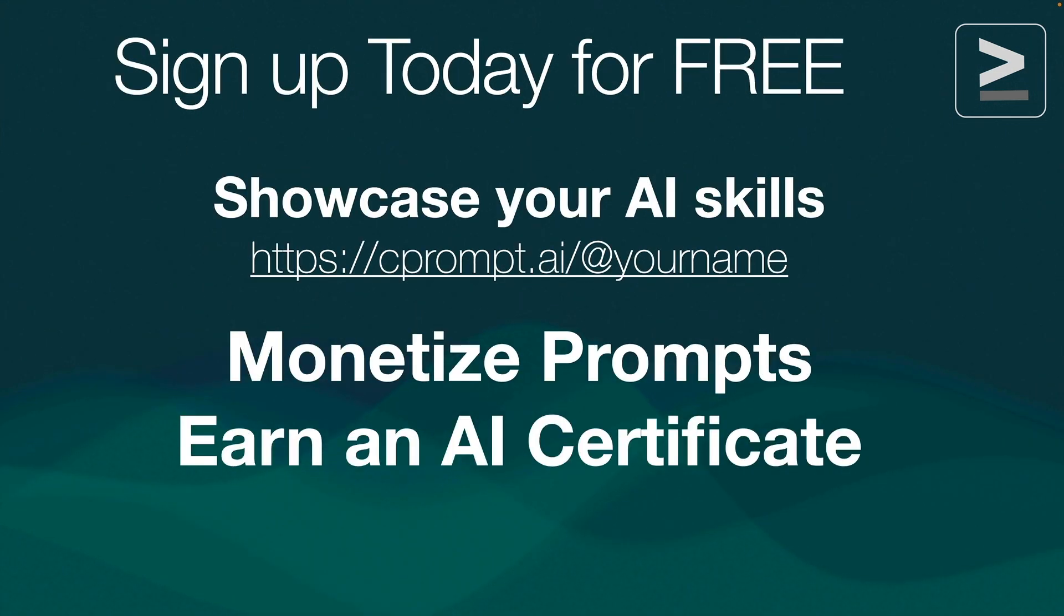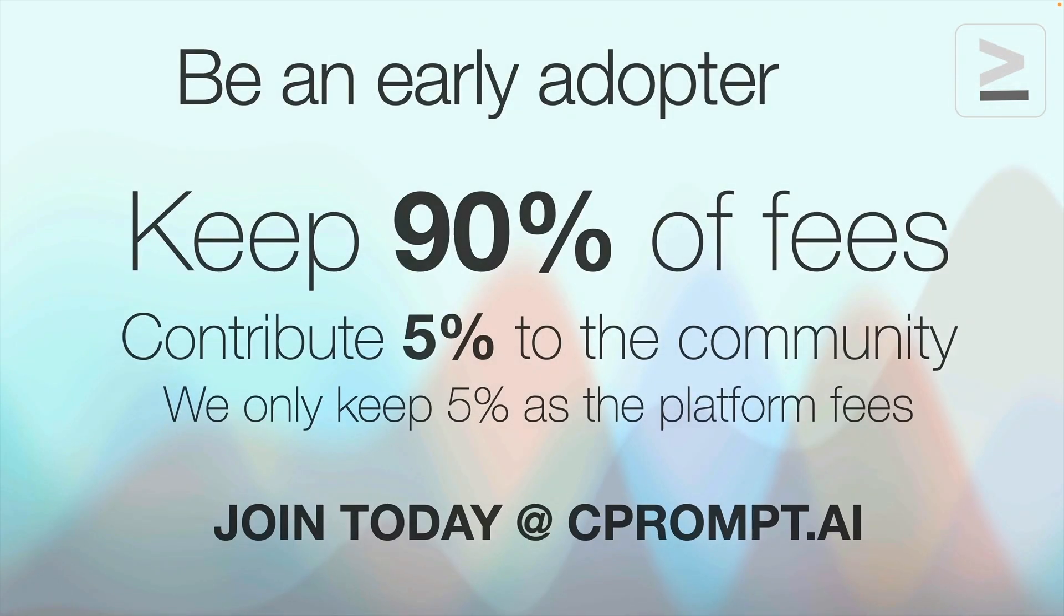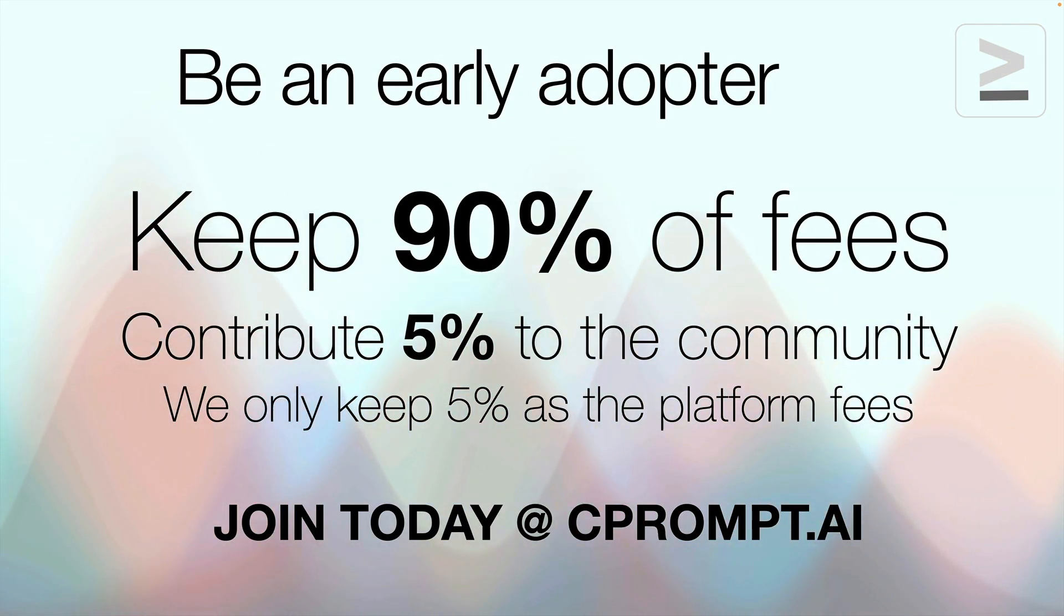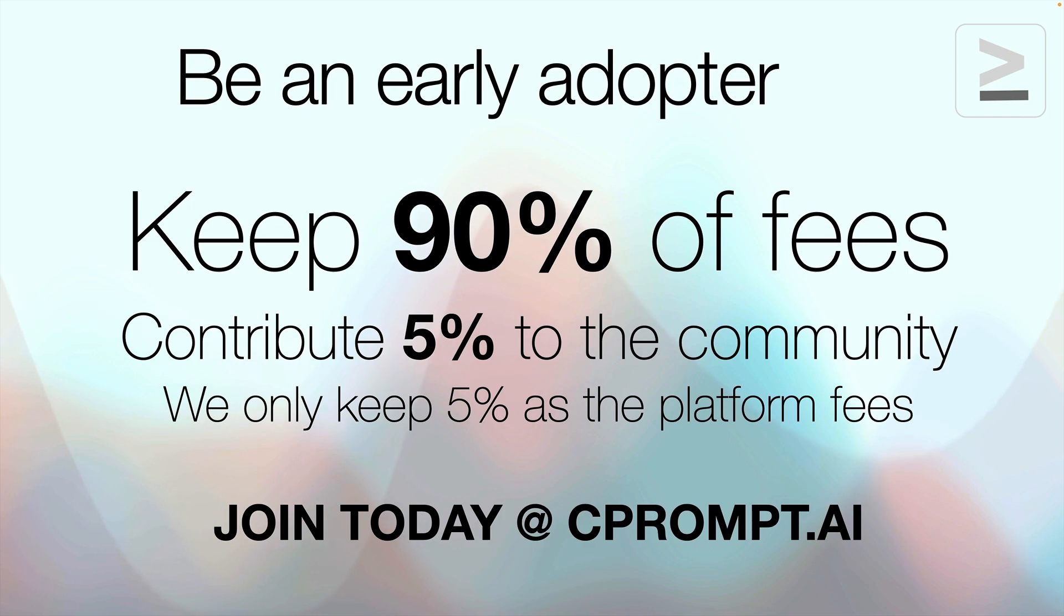Please sign up today for free, showcase your AI skills, monetize your prompts, and earn a certificate or two. Be an early adopter, keep 90% of the fees that you earn, contribute 5% to the community chest. The platform only takes 5%, so join today at C-Prompt AI.